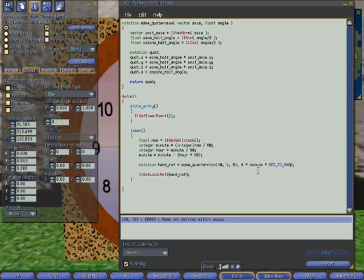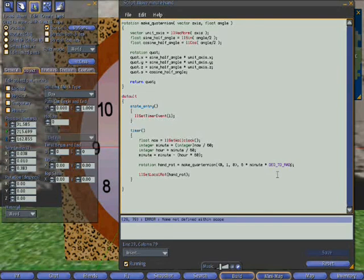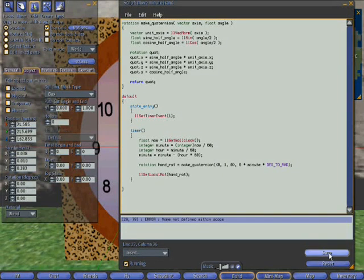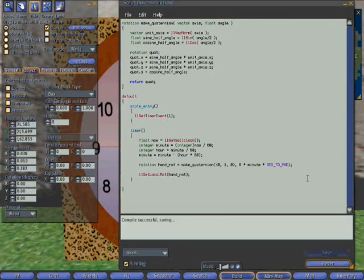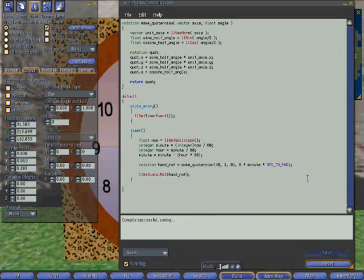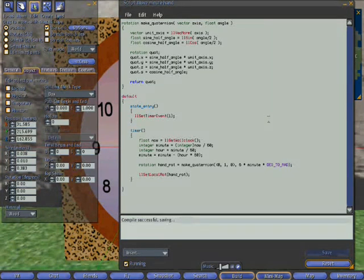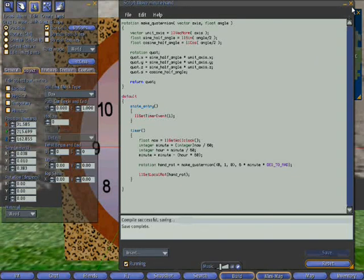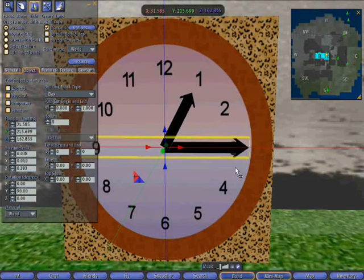So if we save that, we've got a problem and the problem is I can't spell, so let's correct that. Save it again. This time it's successful. And it's saving it away and compiling it. We'll just give it a second. It's complete.